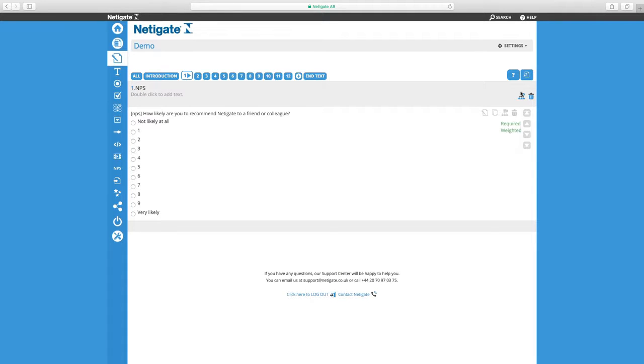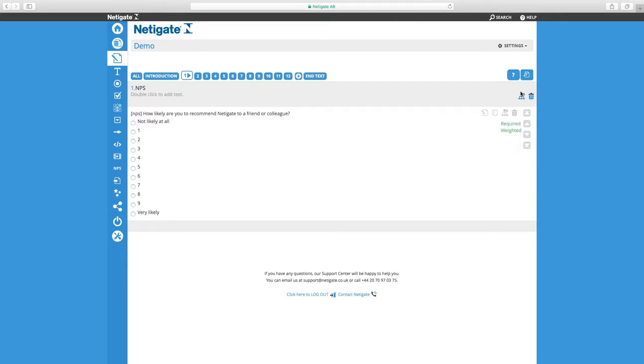The most common way is Jumps, where we want respondents to skip past certain questions depending on an answer given earlier in the survey. This is most commonly used with follow-up questions, for example, a question like this MPS question: How likely are you to recommend Netigate to a friend or colleague?